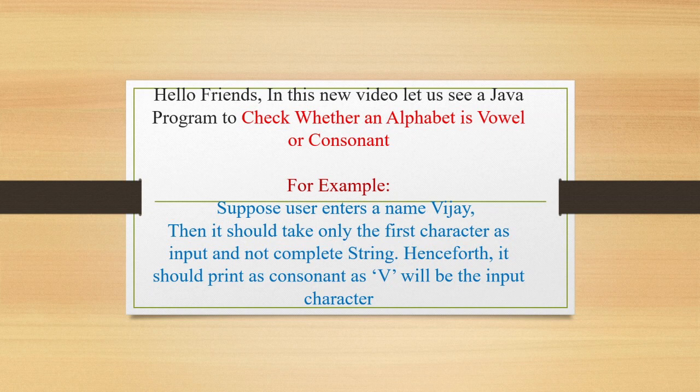What is a vowel? Vowel is A, E, I, O, U. These are the 5 vowels in English alphabets.